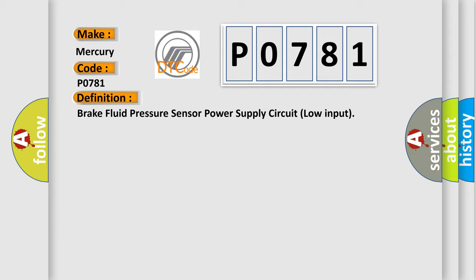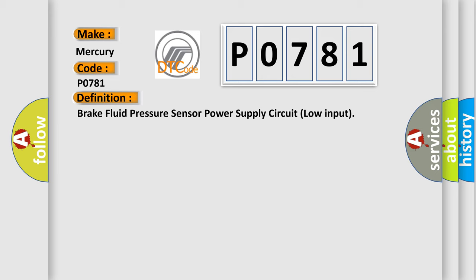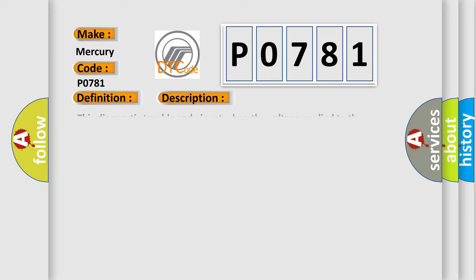And now this is a short description of this DTC code. This diagnostic trouble code is set when the voltage applied to the pressure sensor is not within the standard value range.